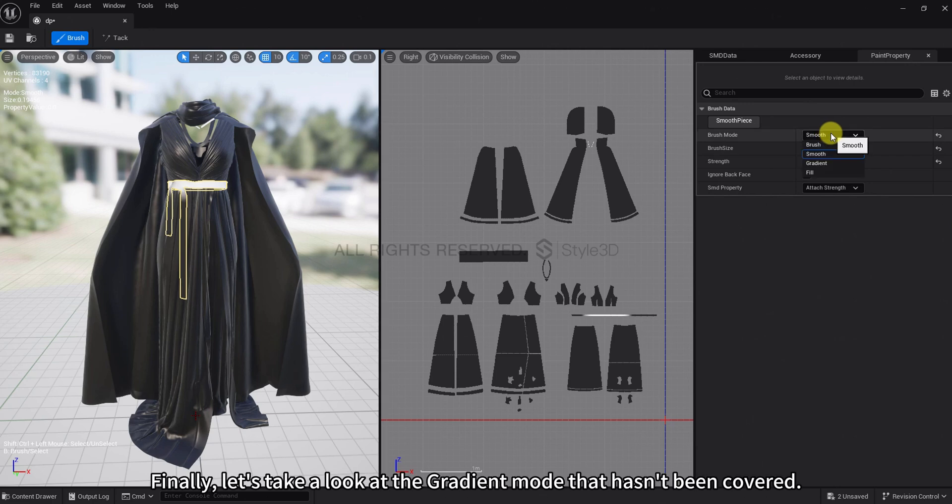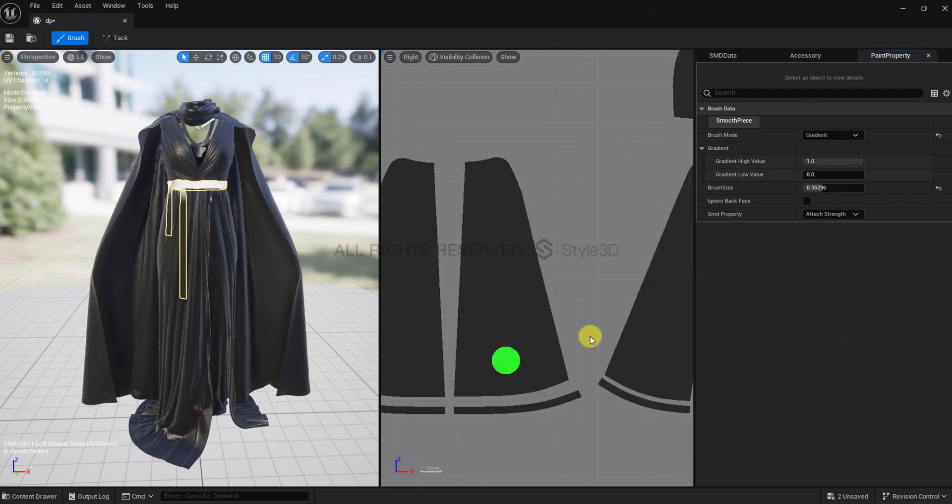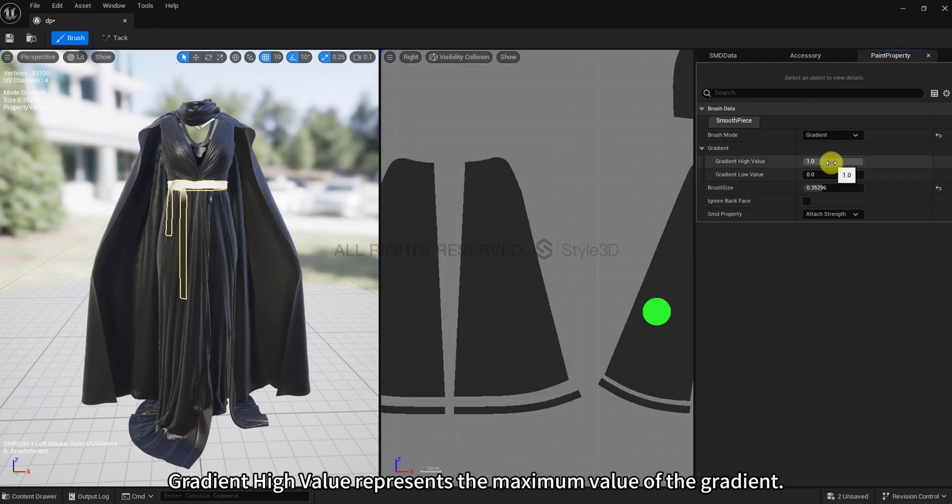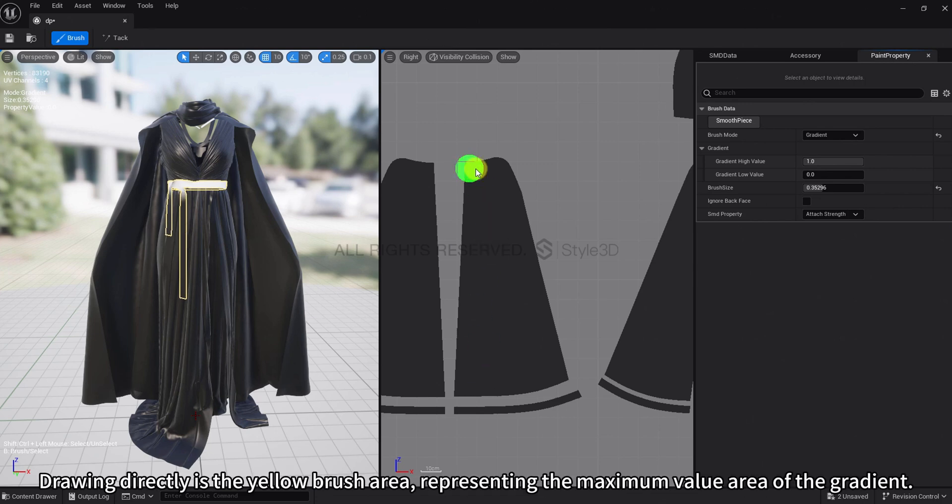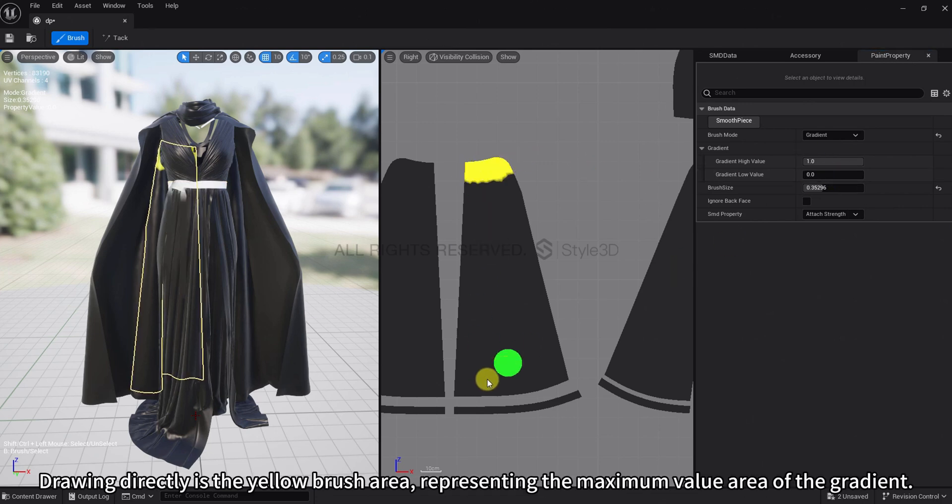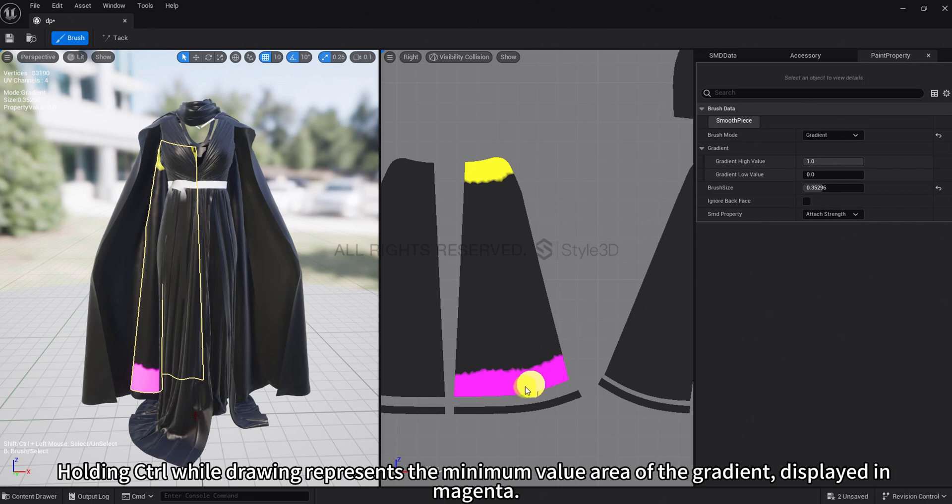Finally, let's take a look at the gradient mode that hasn't been covered. Gradient high value represents the maximum value of the gradient. Drawing directly is the yellow brush area, representing the maximum value area of the gradient.